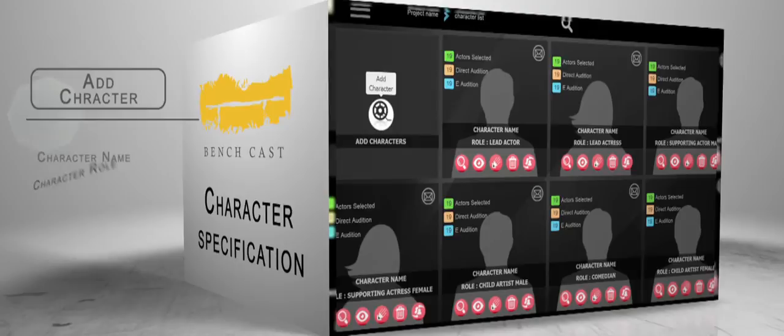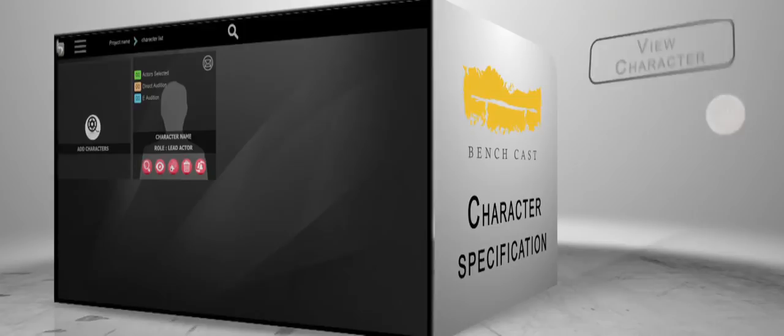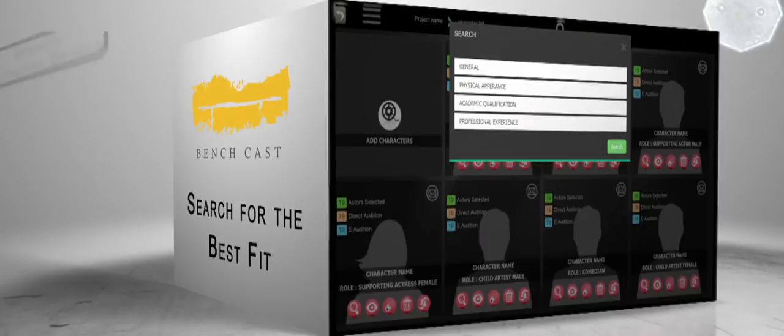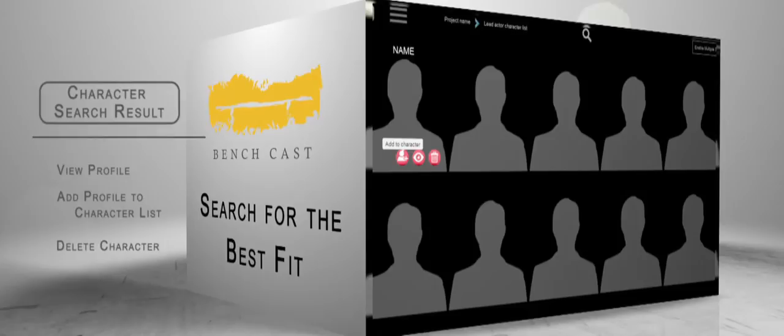Start your casting projects by providing relevant details of the project. You can then detail out what you look for in each character. Based on the character specification, you can select the talents that best fit the character from our large database of diversified and quality talents.